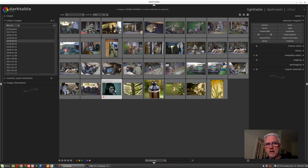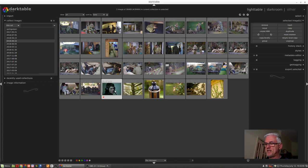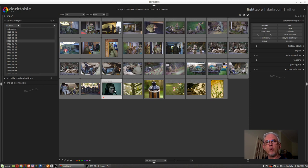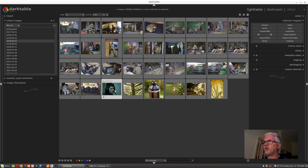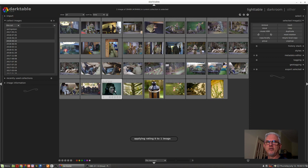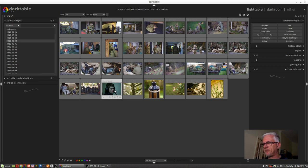Now if I decide at some point, oh no, I didn't actually want to reject that image, I can press any of the number keys from 0 to 5 to rate it either 0, 1, 2, 3, 4, or 5 stars and it will no longer be marked as a reject. So I can press the 0 key and it's applied no stars but it's no longer marked as a reject.